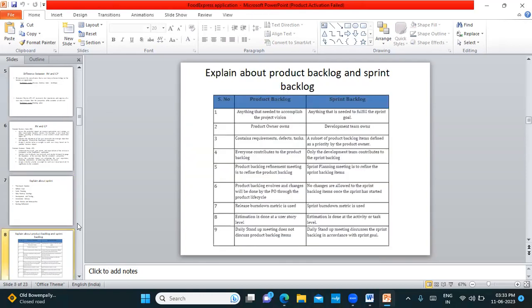The next question is about product backlog and sprint backlog. The product backlog is a document owned by the product owner that contains a list of all requirements, irrespective of which sprint they belong to. The sprint backlog is what you have for a specific sprint — it is owned by the development team and is a subset of the product backlog, since you're only pulling out a few user stories for that sprint. Differentiate these clearly in your answer.